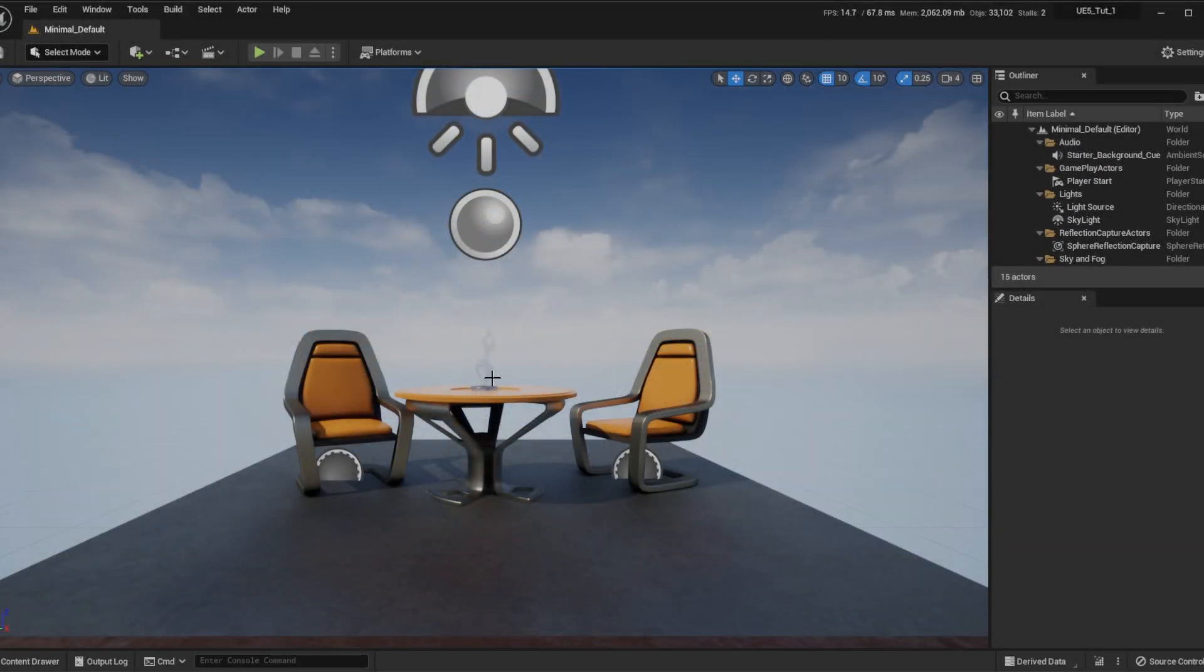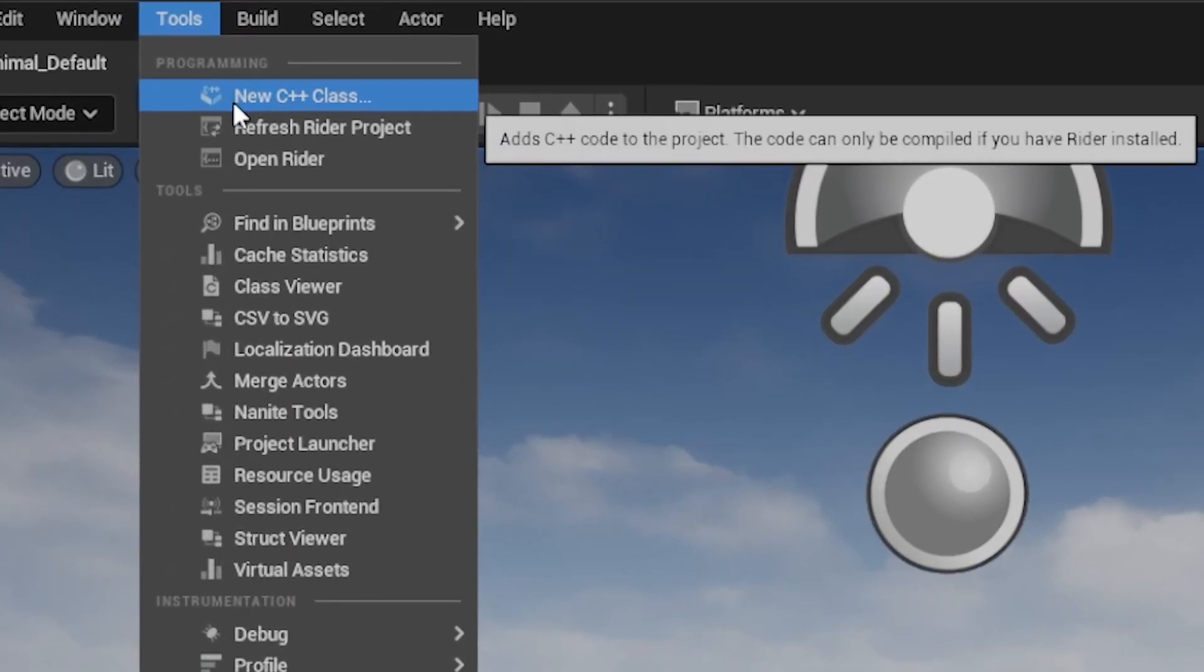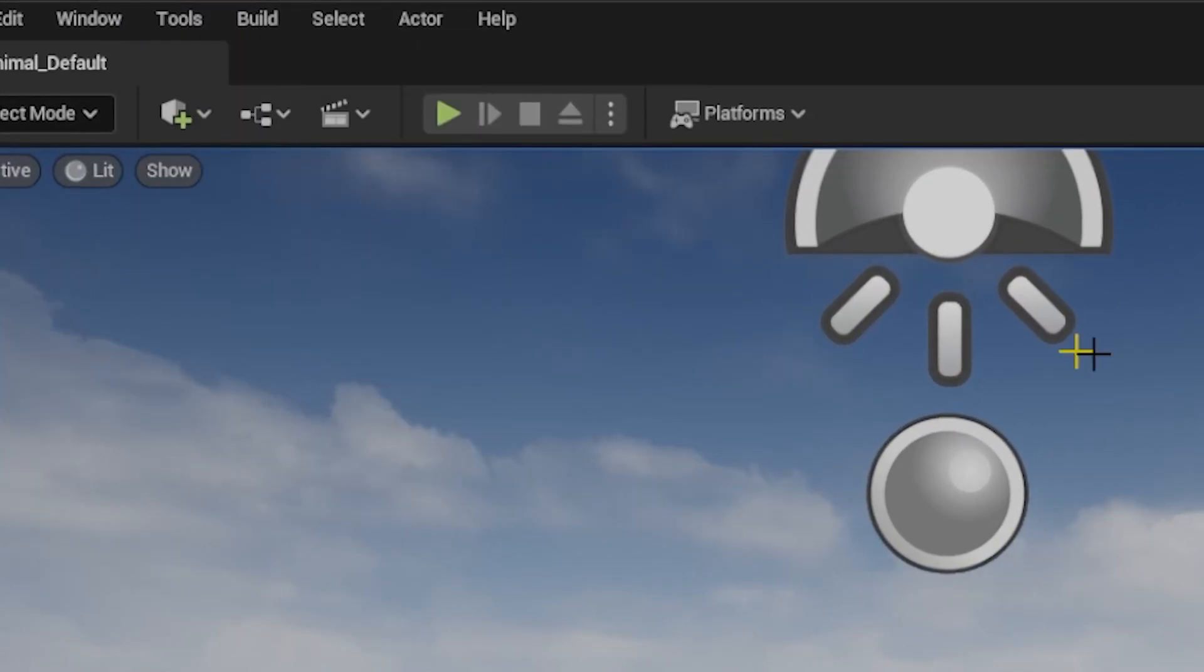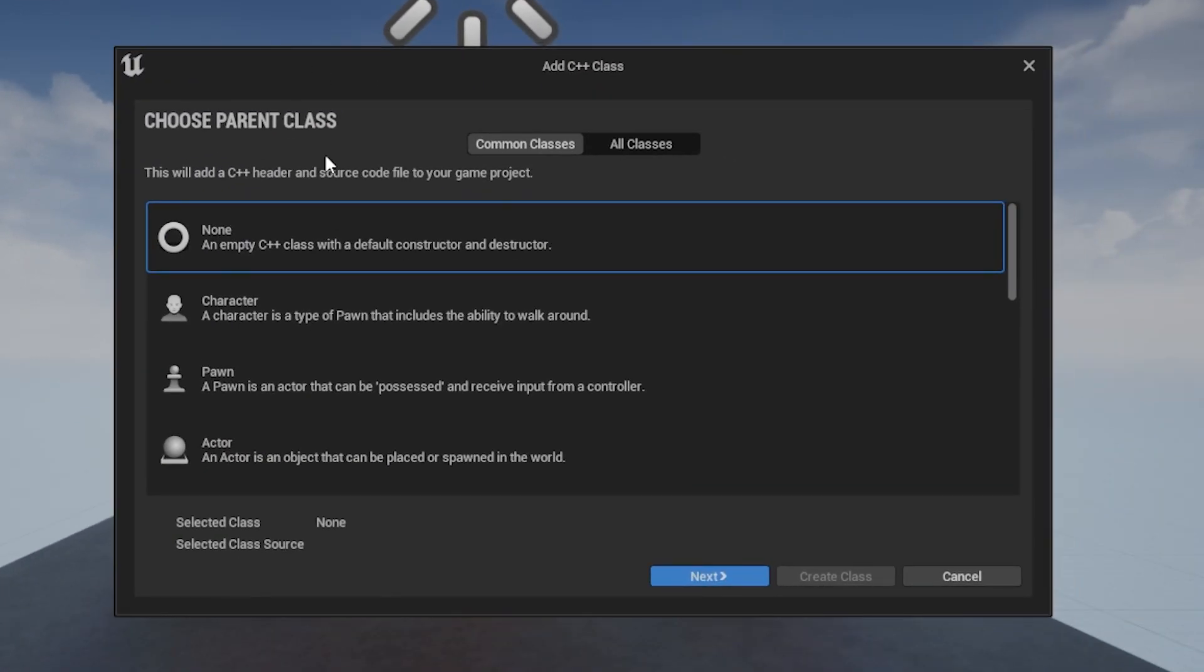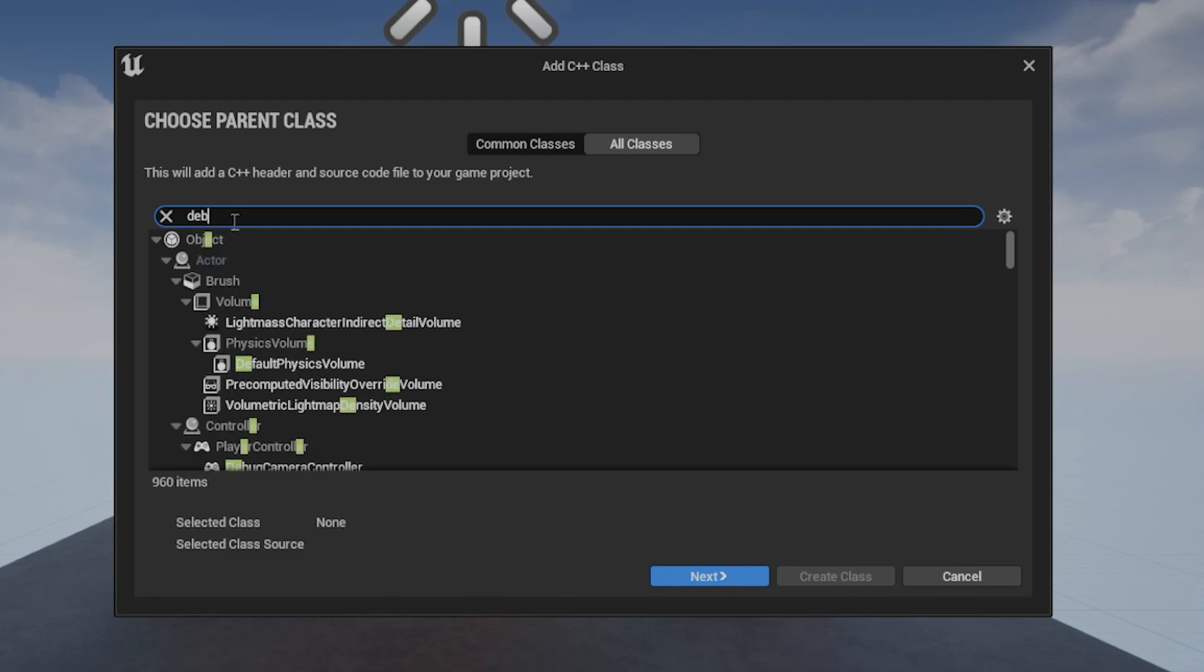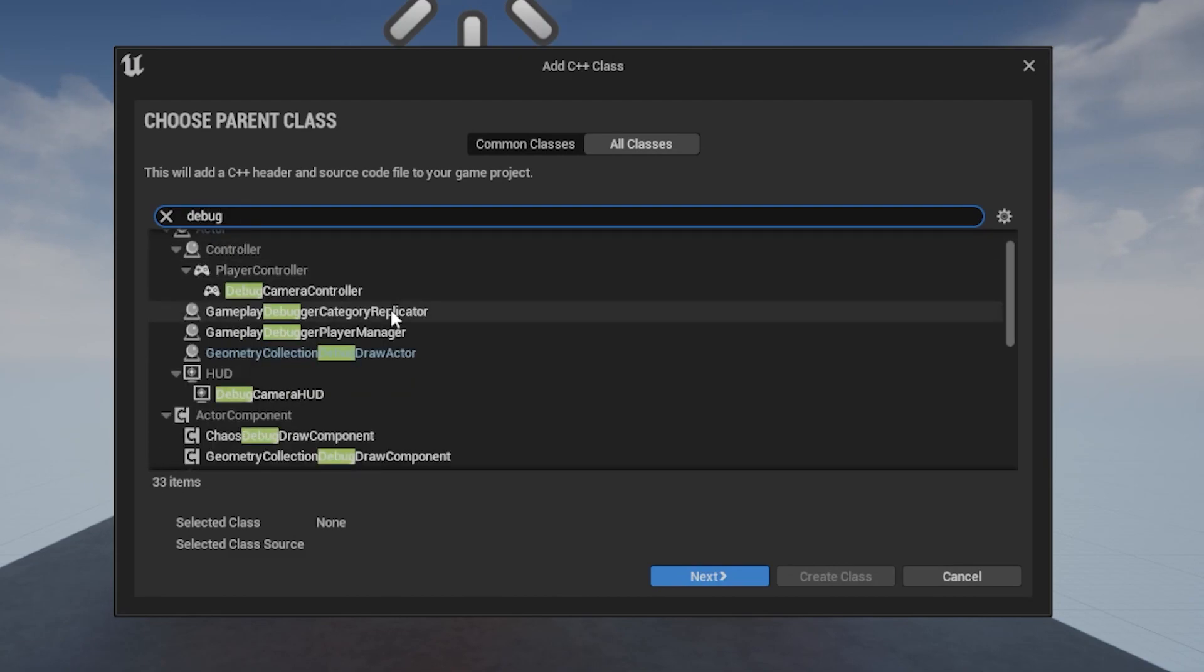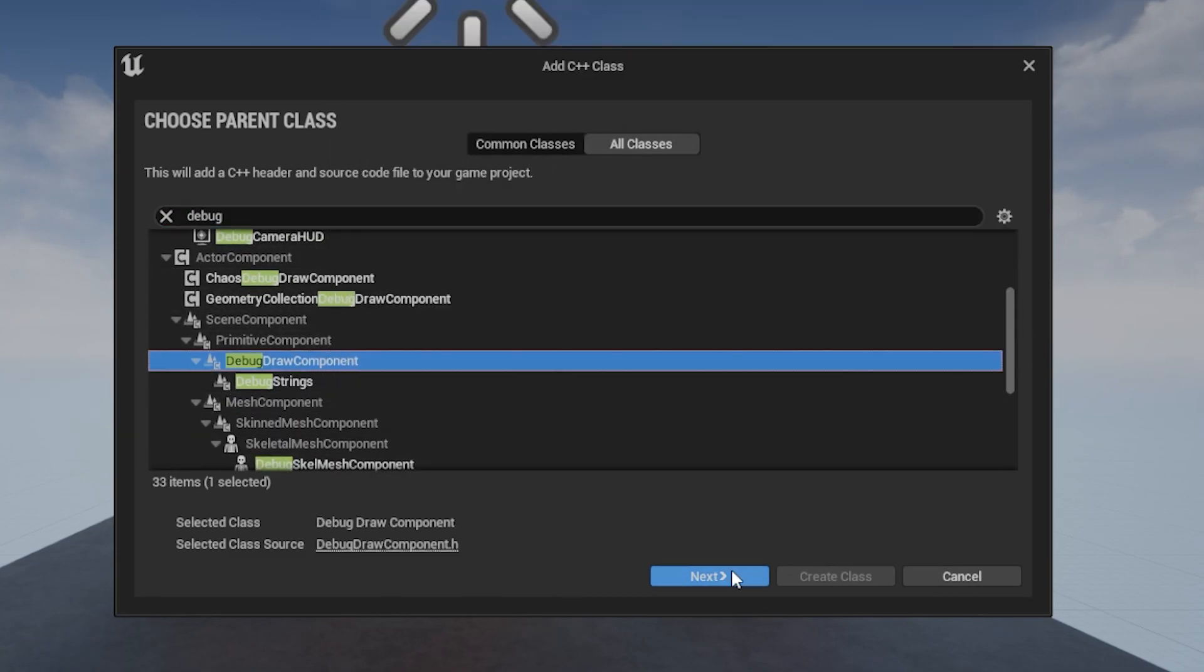In the editor, create an actor component. To do this, go to tools, then new C++ class. Instead of using the common classes, view all classes and then search for debug. Scrolling down, click on debug draw component to extend it.